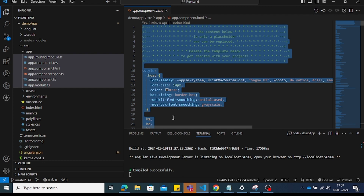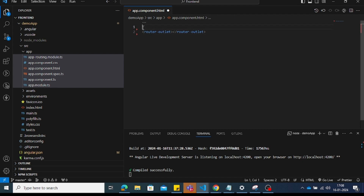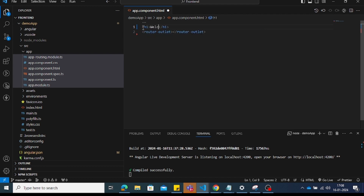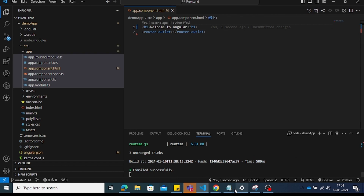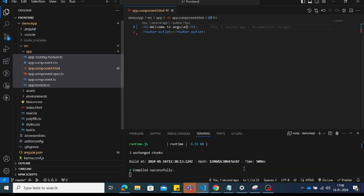Remove the existing code, add the router outlet, and add an h1 tag with the text 'Welcome to Angular'. Save the file and check the browser — it displays 'Welcome to Angular'. Thank you.